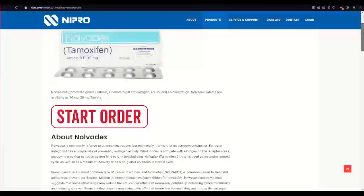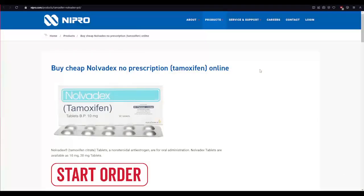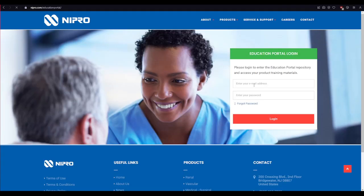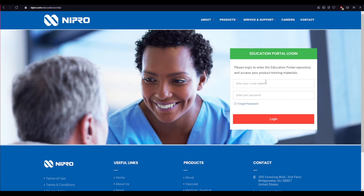To log into your Nolvadex OTC account, click on this login button in the upper right corner of this site and then type in your email address and your password into the login area.